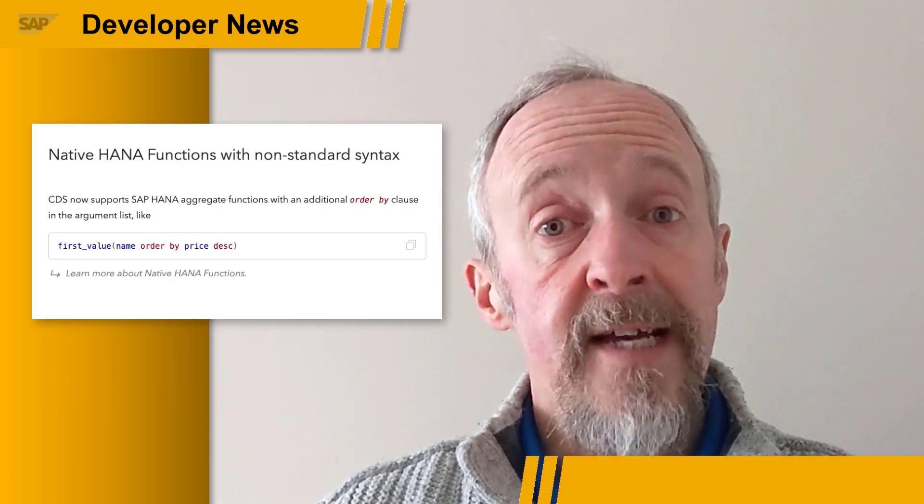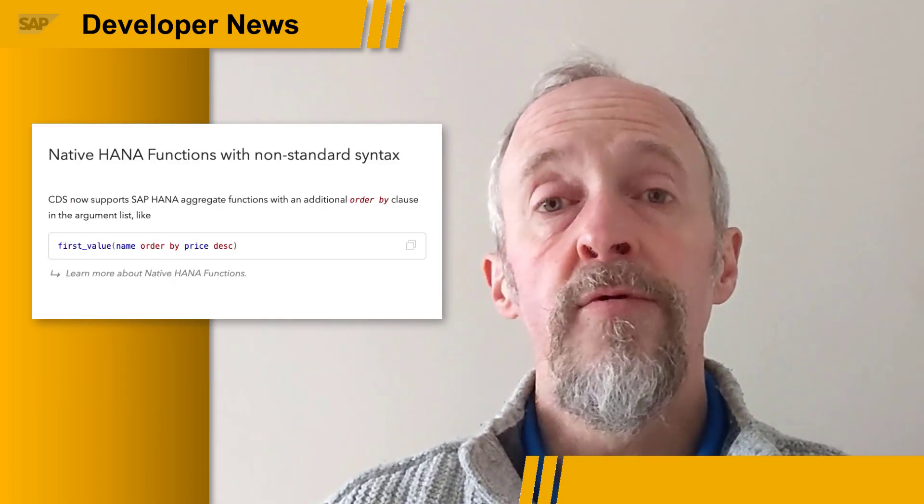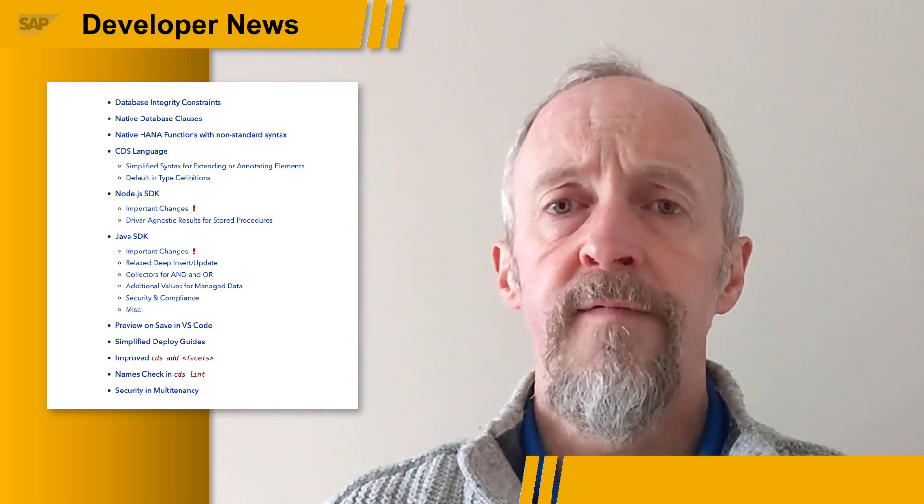CDS now natively supports HANA aggregate functions. There are also general updates and improvements to the CDS language, as well as some important changes to the Node.js and Java SDKs. You can find all the details of this March 2022 release in the usual place at cap.cloud.sap.